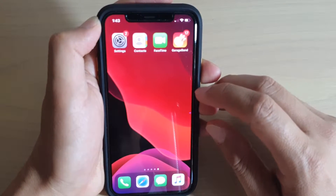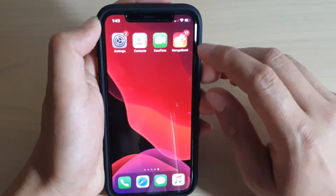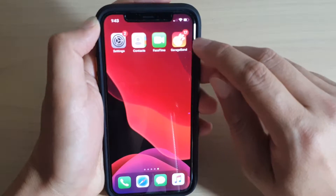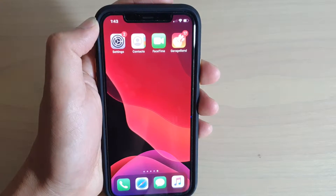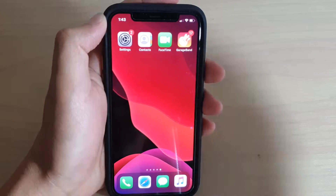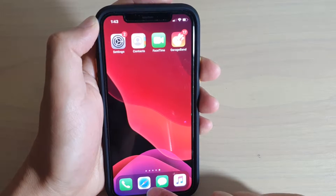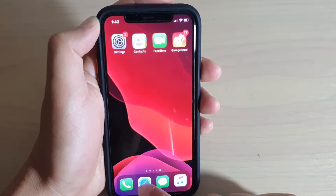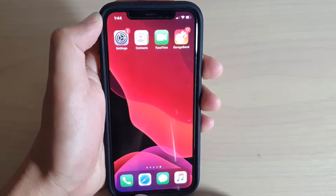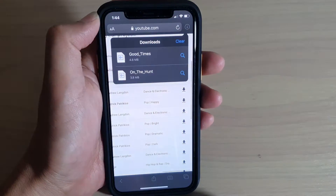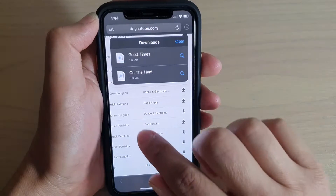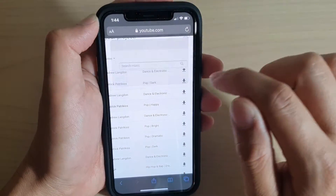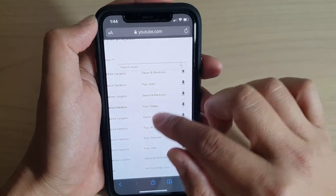First we need to install GarageBand, so make sure you have it installed already. Next, I'm going to launch the Safari browser.